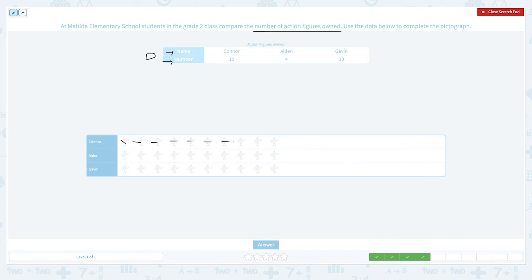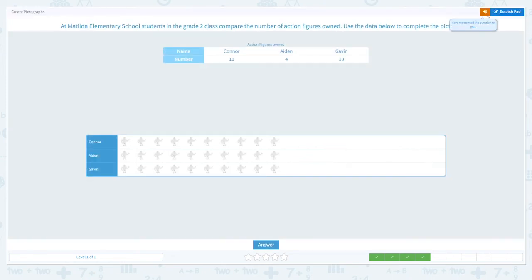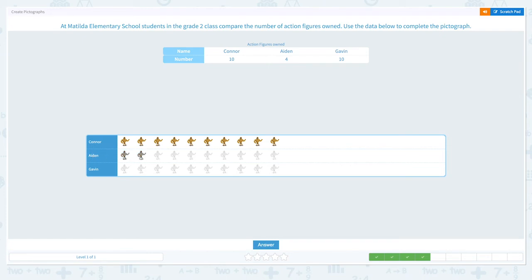Connor owned ten action figures: one, two, three, four, five, six, seven, eight, nine, ten. Aiden owned four action figures: one, two, three, four. And Gavin owned ten action figures. Aiden owned four: one, two, three, four. And Gavin owned ten.